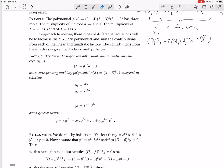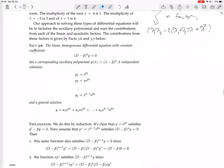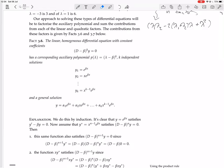For a linear homogeneous differential equation with constant coefficients, if you have (D minus beta) to the k, then the polynomial is (lambda minus beta) to the k — there's just one root, but it's repeated k times. It must have k independent solutions because it's kth order. The solutions y1 through yk are: e to the beta x, x times e to the beta x, x squared times e to the beta x, all the way up to x to the (k minus 1) times e to the beta x. The general solution is a linear combination of those.